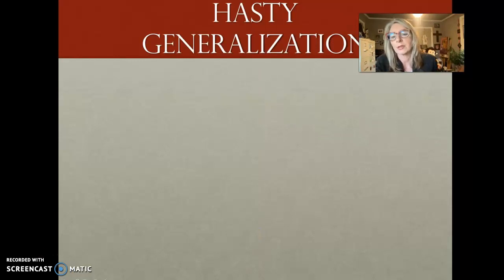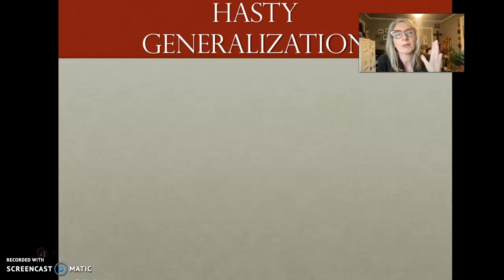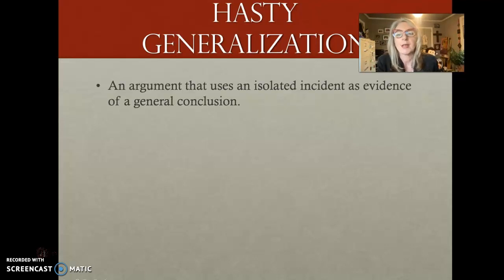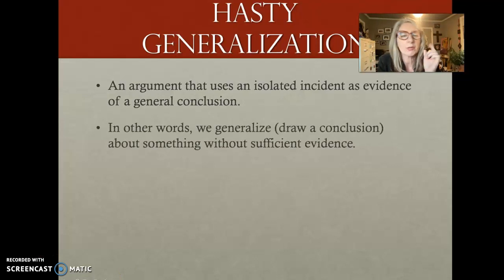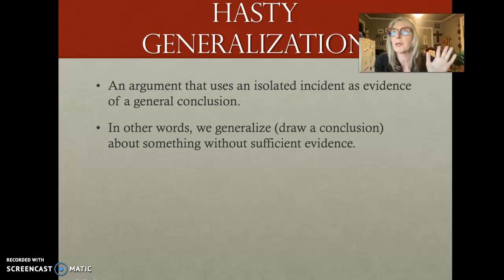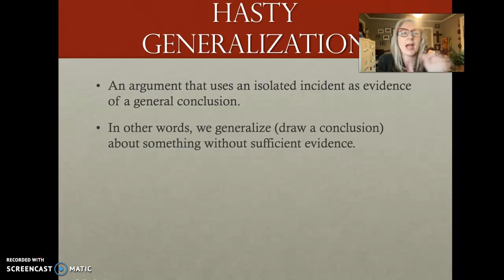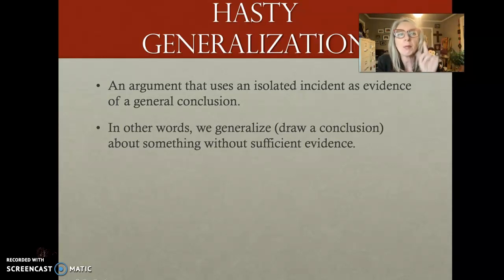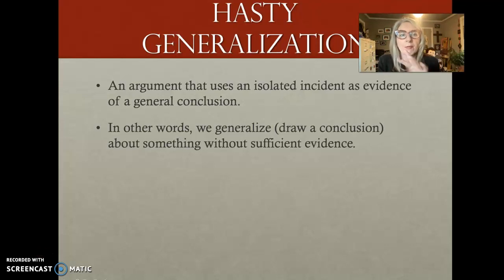Haste to generalization — coming to a conclusion before you have all the information. It often means you've experienced one incident and you decide all people are like that or all situations are like that. You have one bad English teacher and decide all English teachers are bad. You have one bad hamburger at a restaurant and decide every hamburger there will be bad. That's haste to generalization.